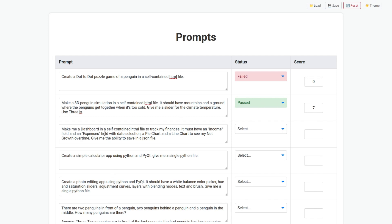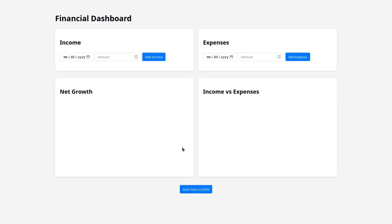Make me a dashboard in a self-contained HTML file to track my finances. It must have an income field and an expenses field with date selection, a pie chart and a line chart to see my net growth over time. Give me the ability to save in a JSON. Okay, it's here. Apparently not too bad, it's very clean. Let's see if it works.